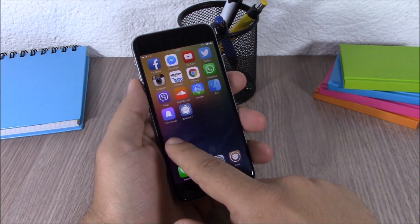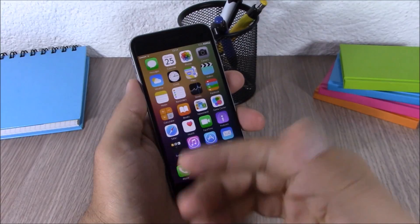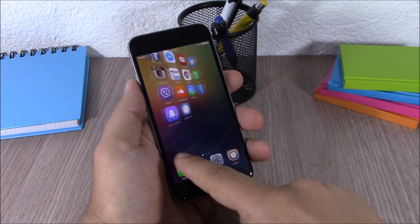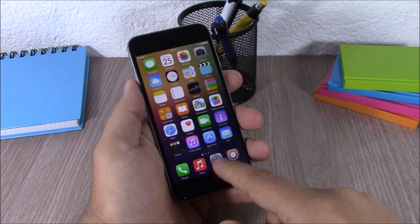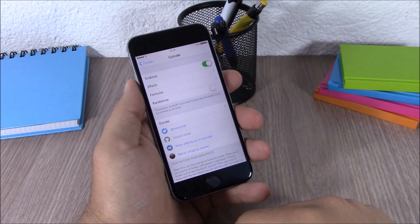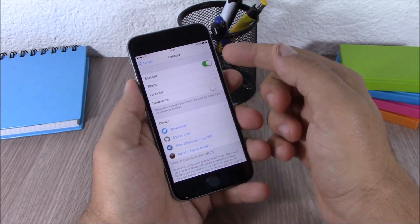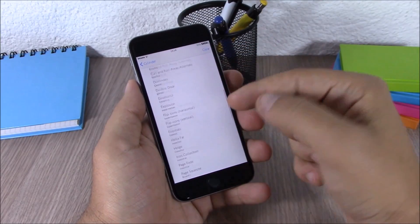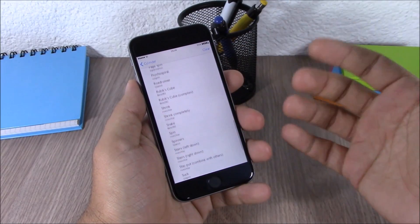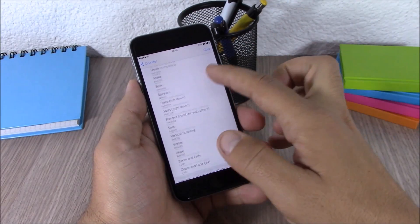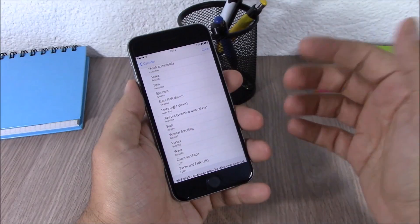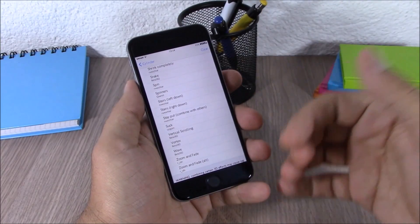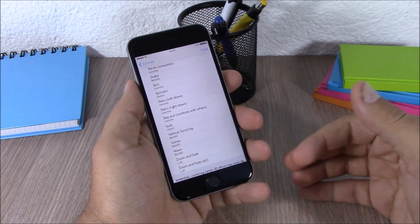Cylinder will add cool animations to your springboard when you swipe through your pages, as you can see right here. If you go to the settings of this tweak, you have an enable button and an Effects section where you have different effects to choose from. You can also choose two or three effects and combine them together.